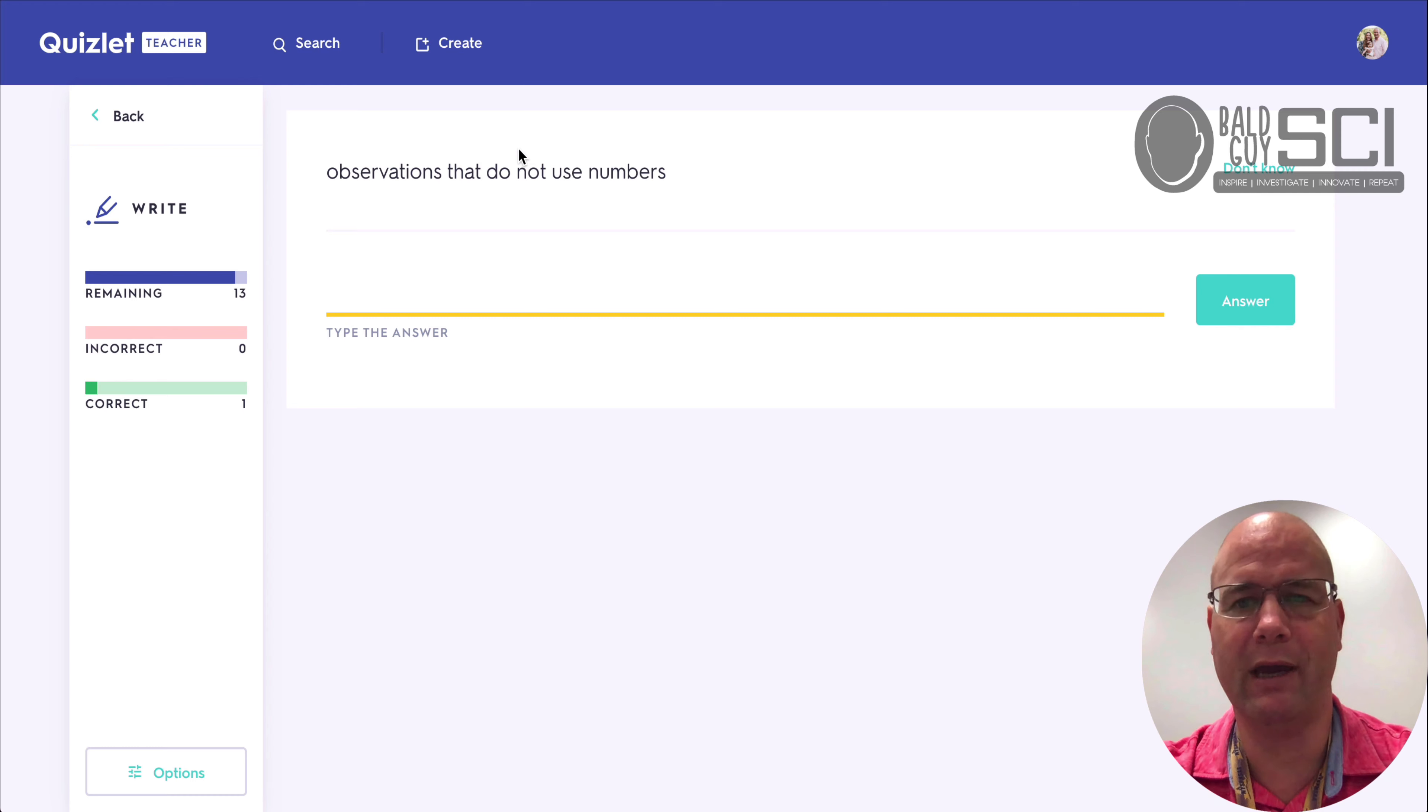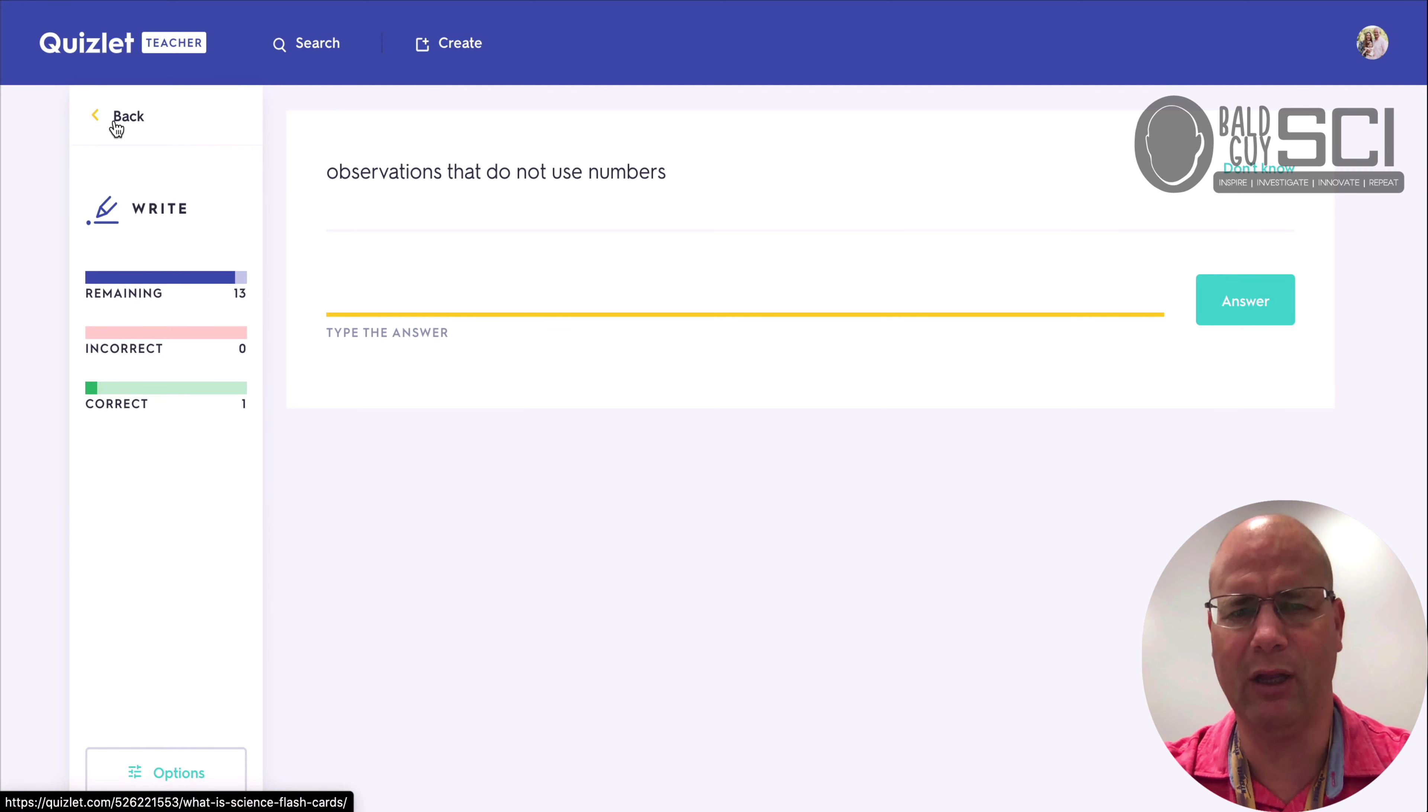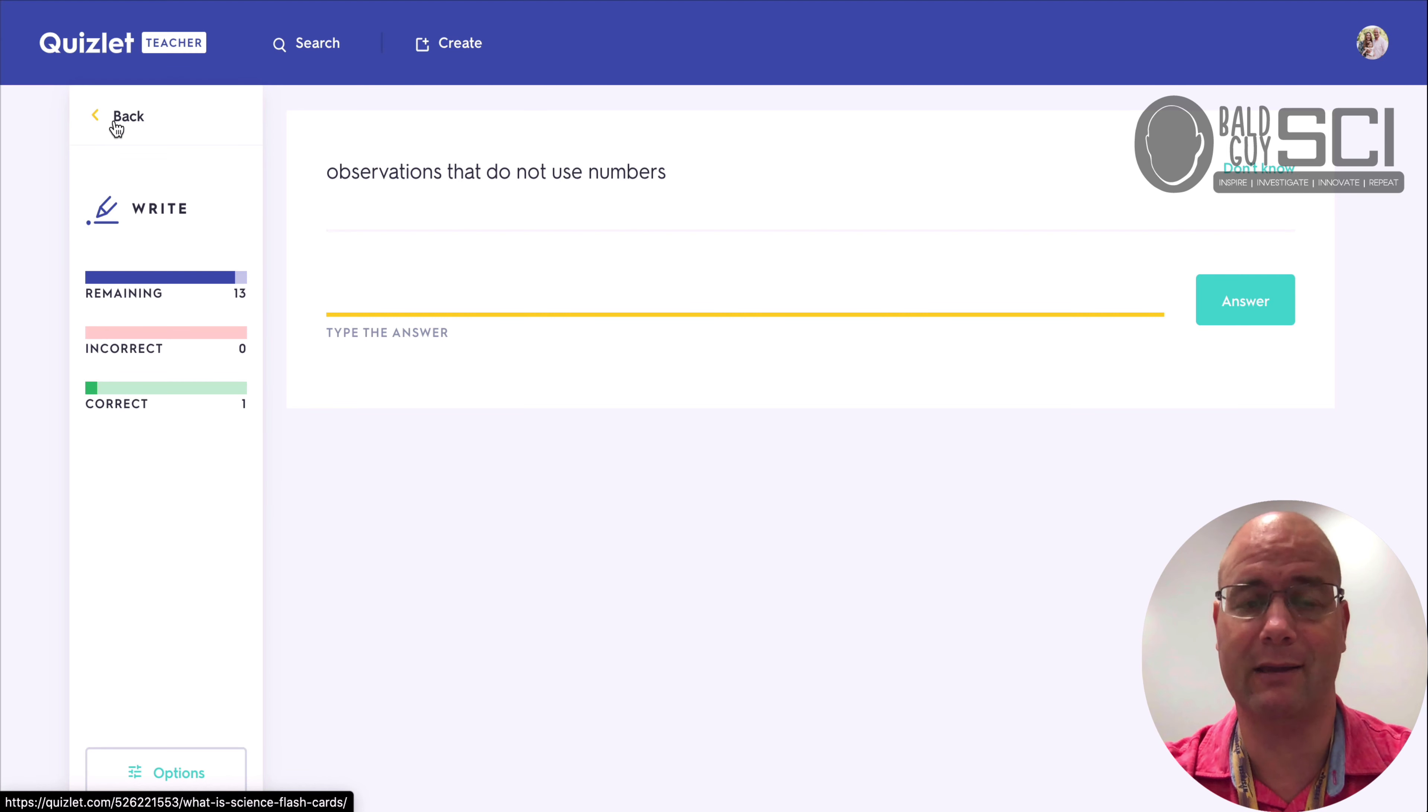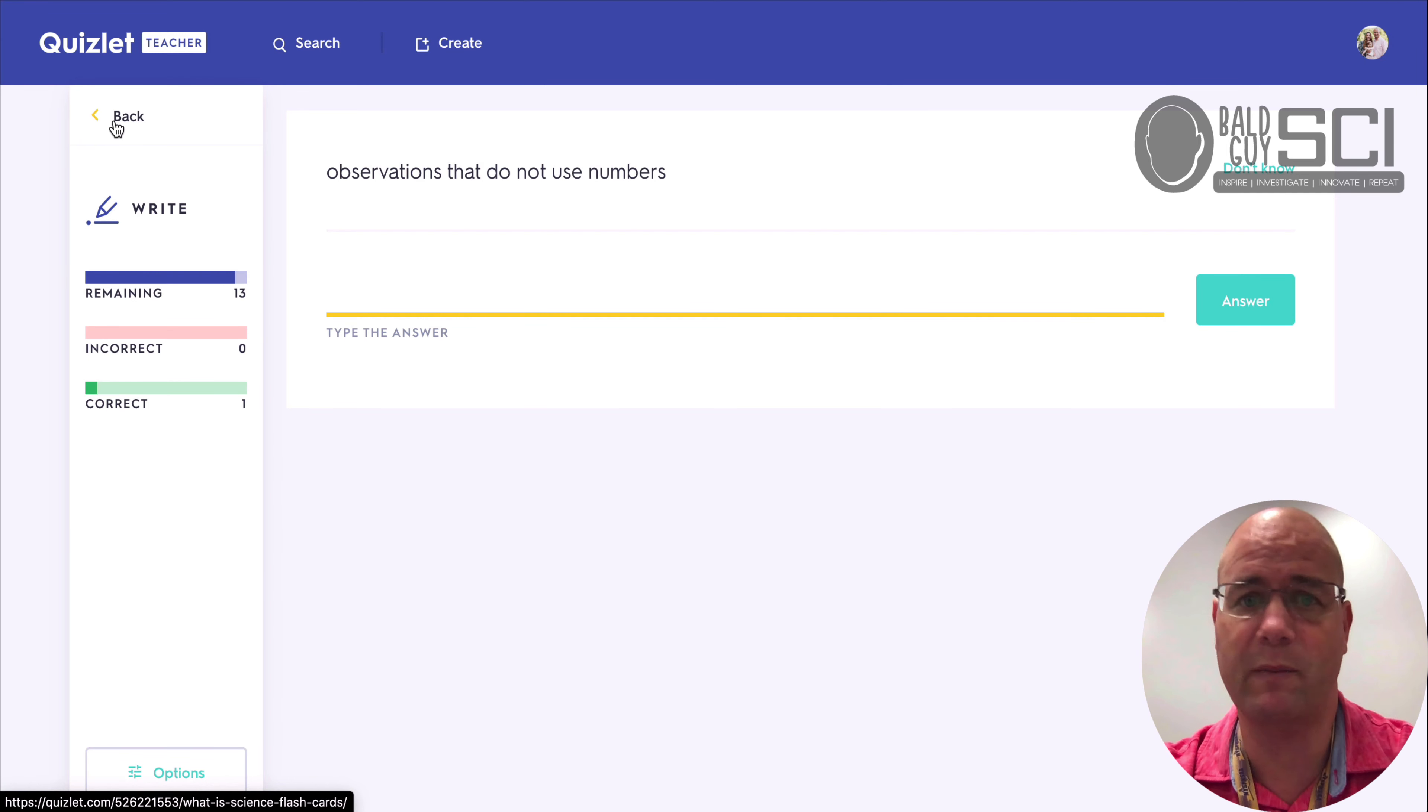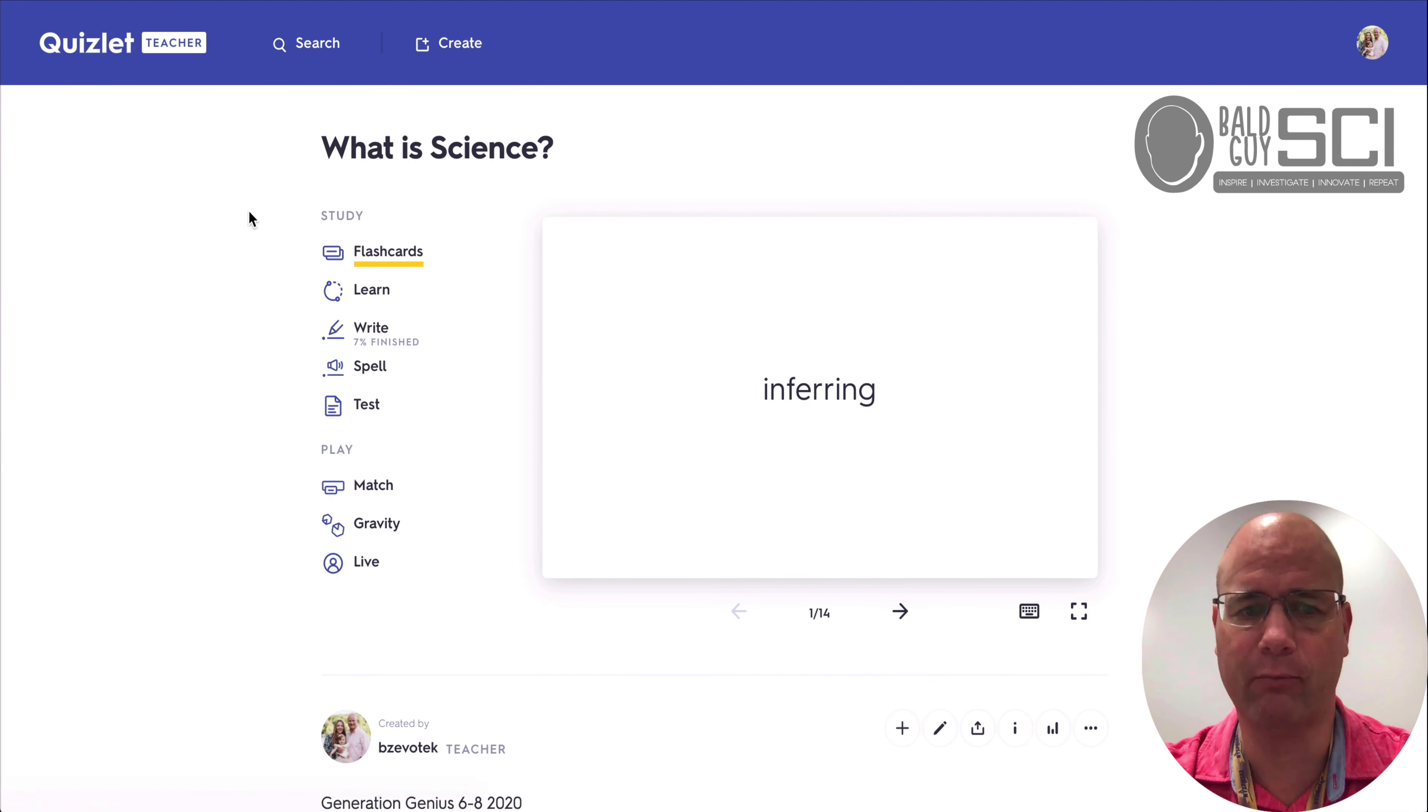Now it says I got it correct, right? So you can override those and do that yourself, but kids will get a little frustrated sometimes with that feedback that they got it wrong if it's just a spelling issue, depending on what grade level you teach and whether that matters to you. So that's the write option.